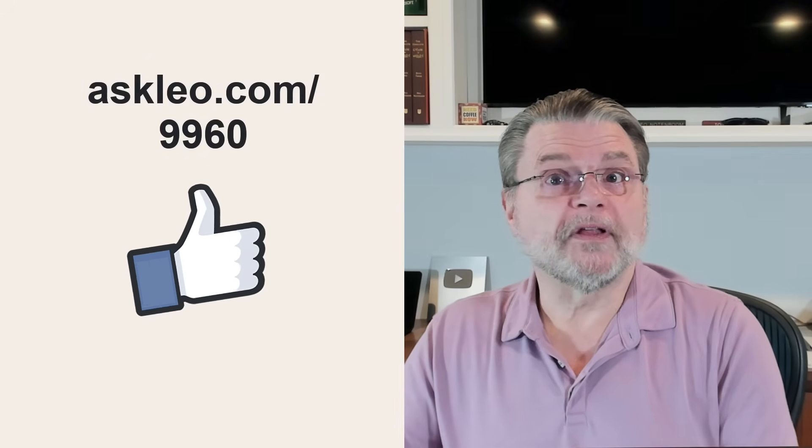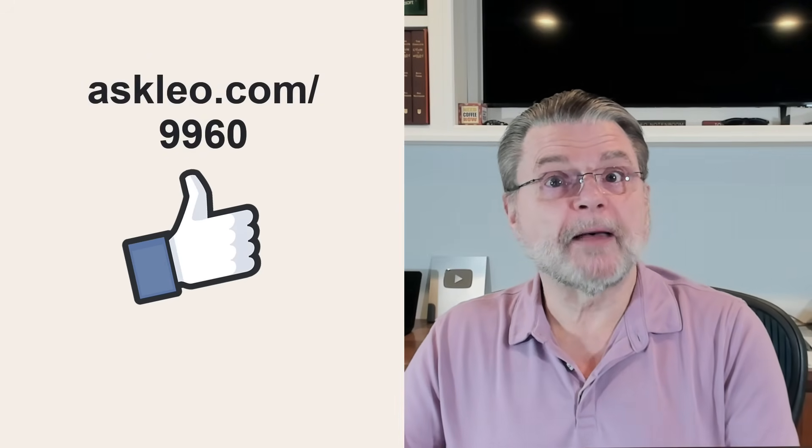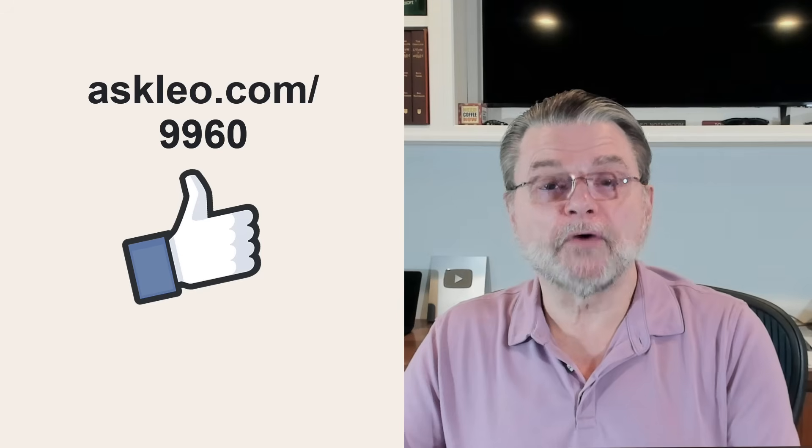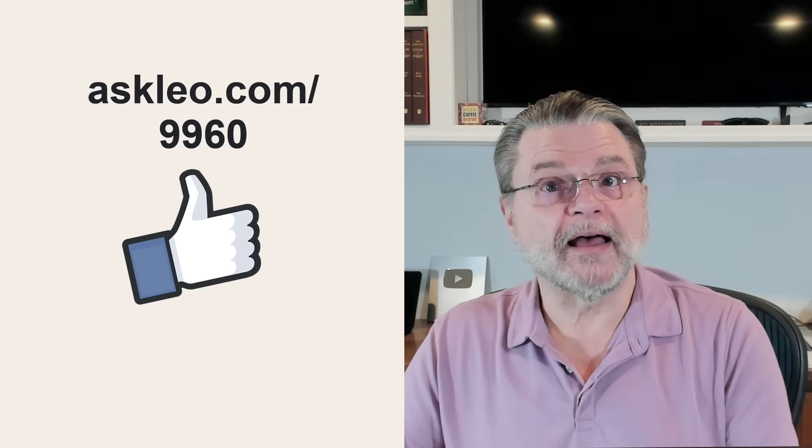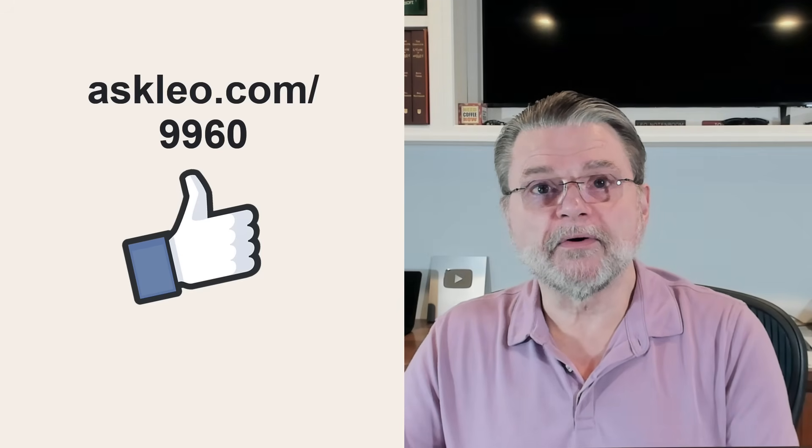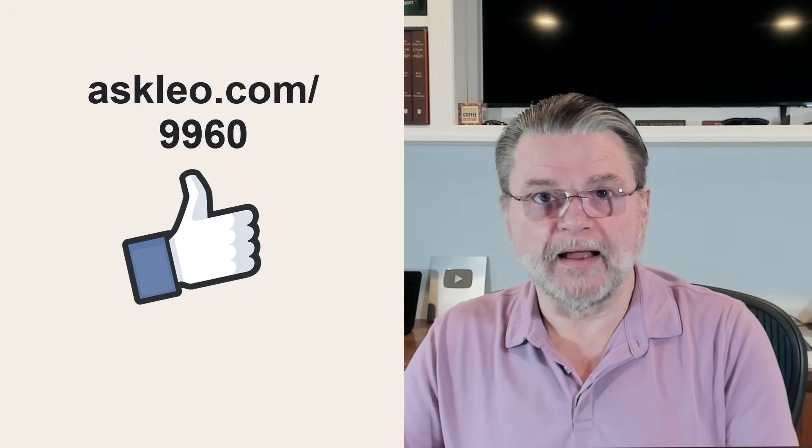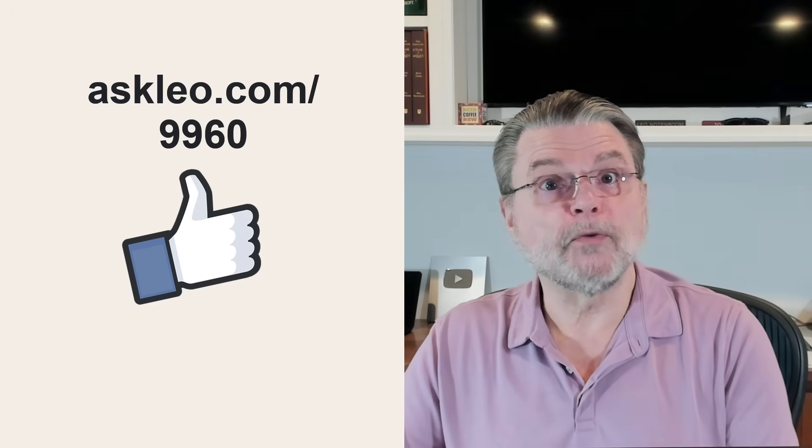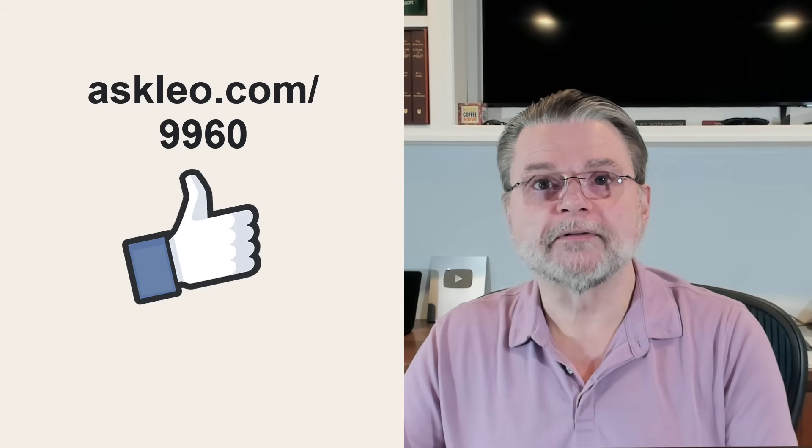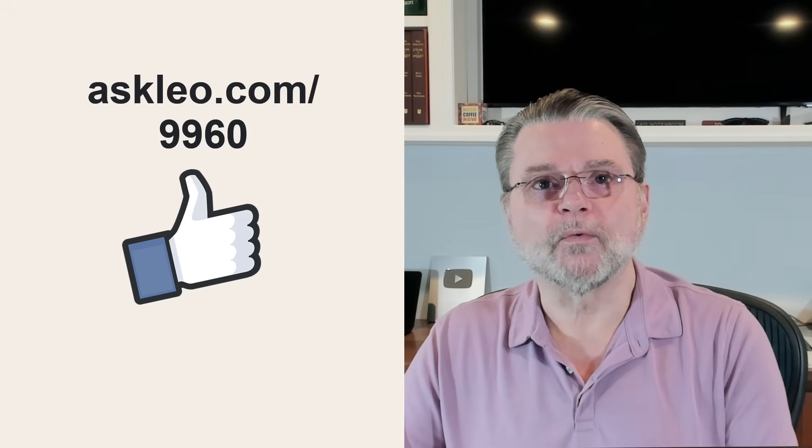For updates, for links related to this topic and more, visit askleo.com slash 9960. I'm Leo Notenboom and this is Askleo.com. Thanks for watching.